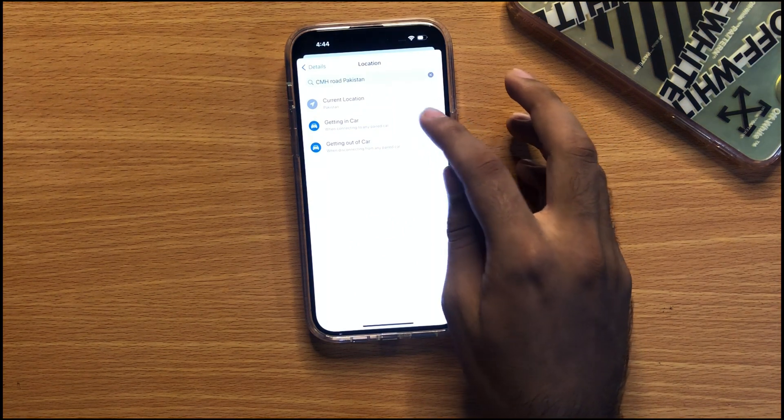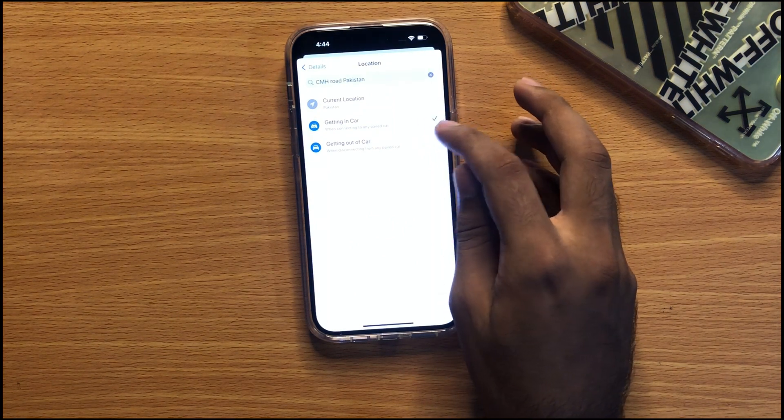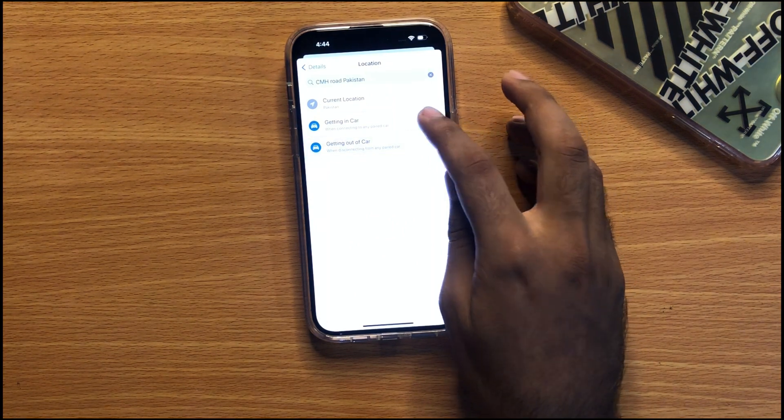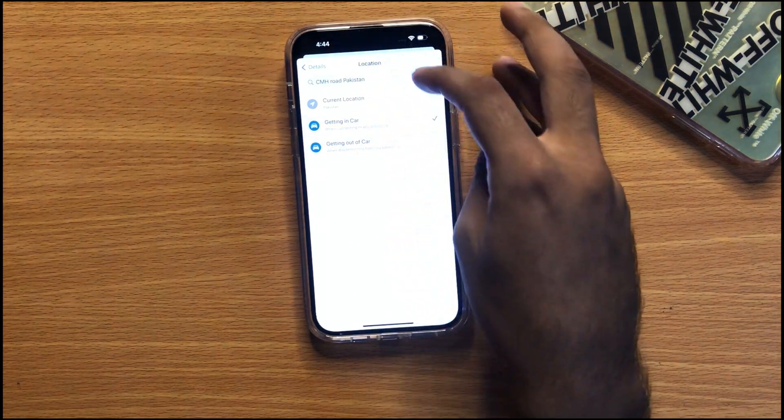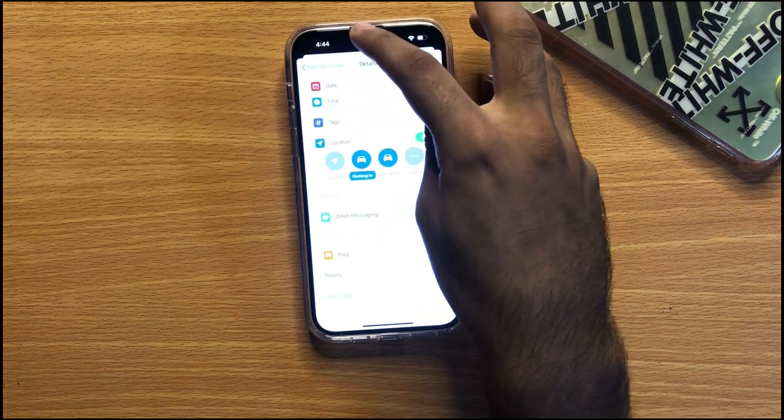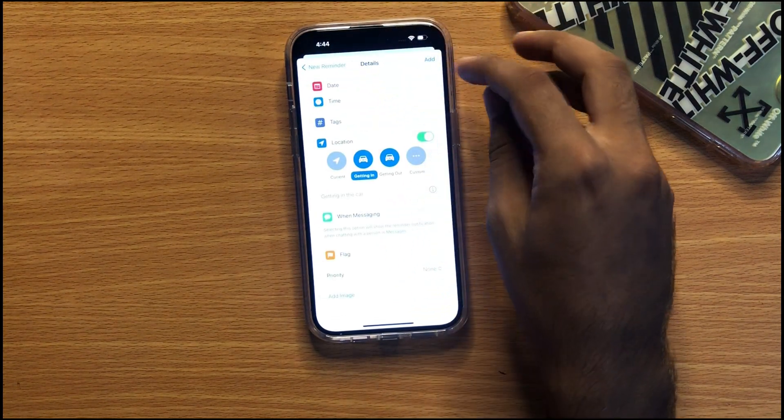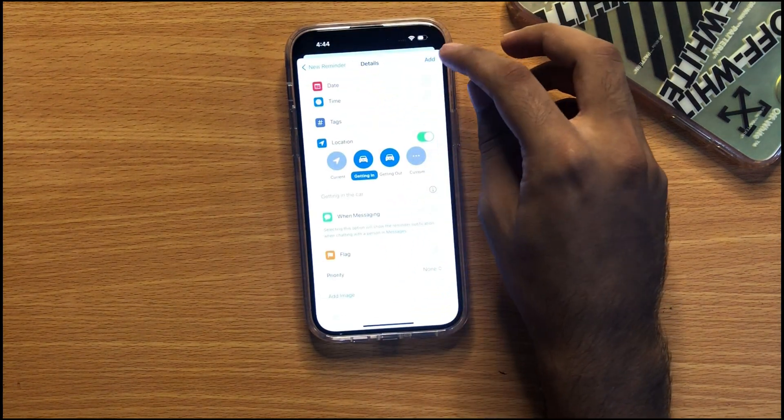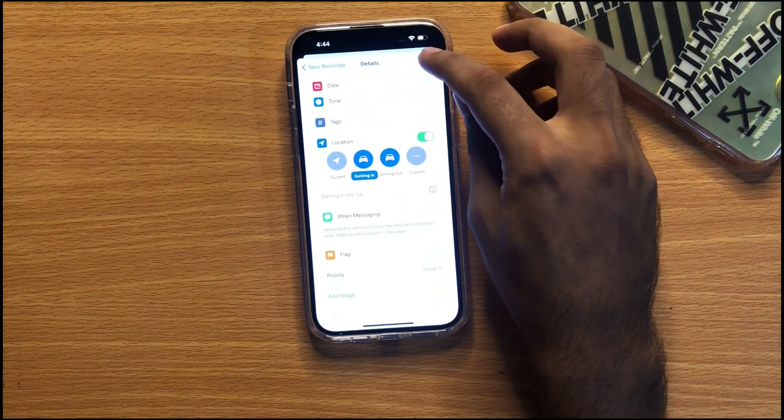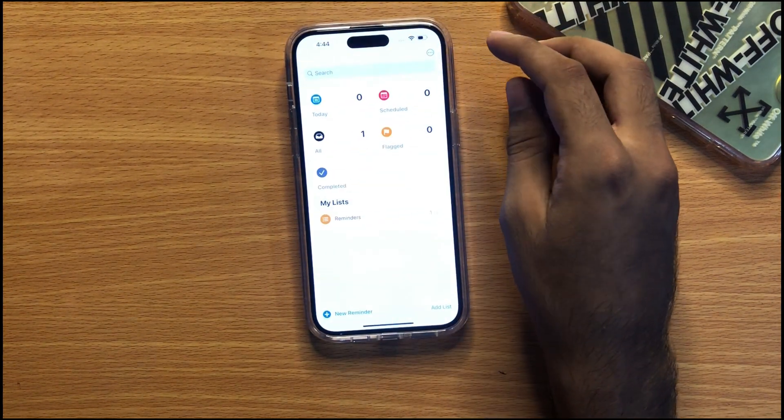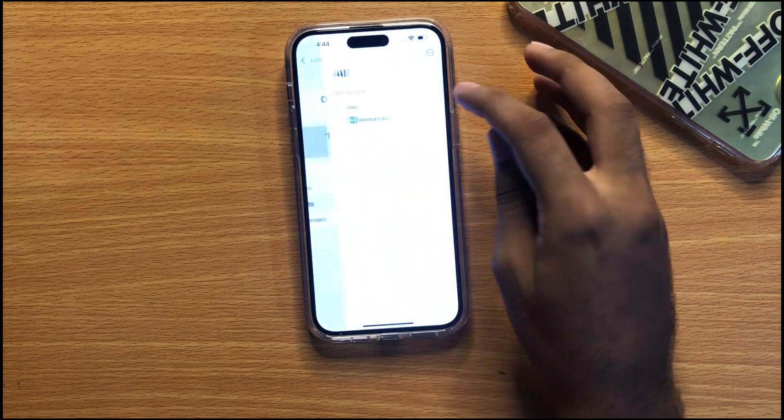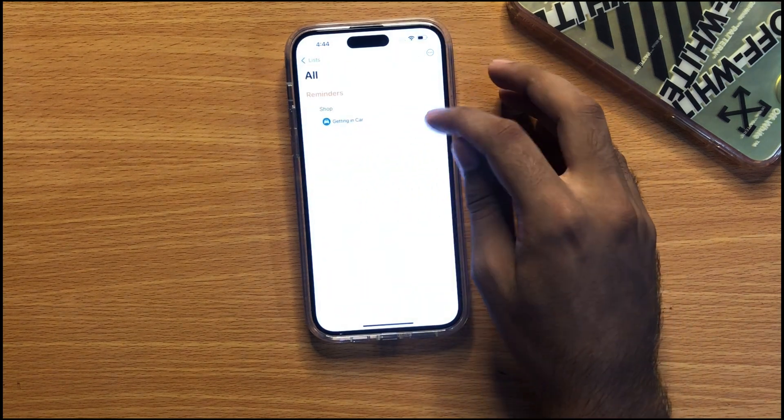I'm selecting 'Getting in the car'. Just go back and press on the Add button to save your reminder. As you're watching, we have now set the reminder to get in or out of the car.